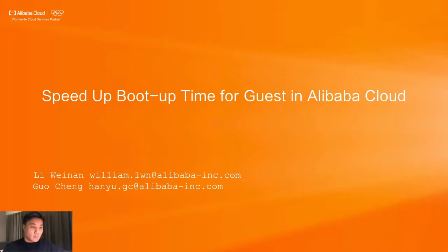Hello everyone. This is Weinan from Alibaba Cloud. Guocheng and I completed this practice, and I will present this session today.